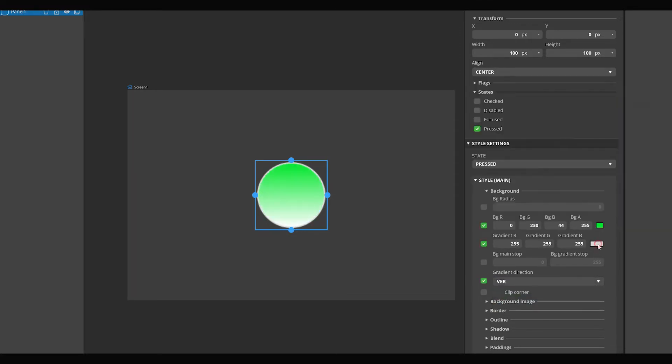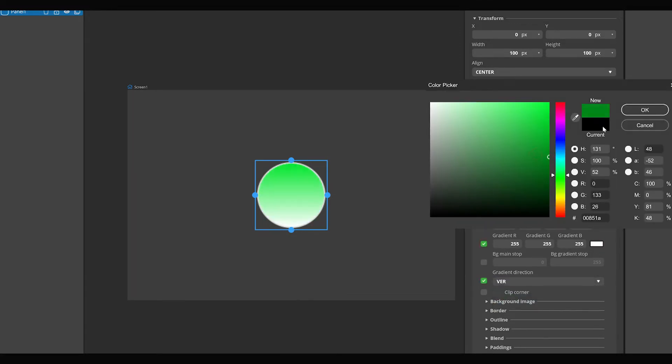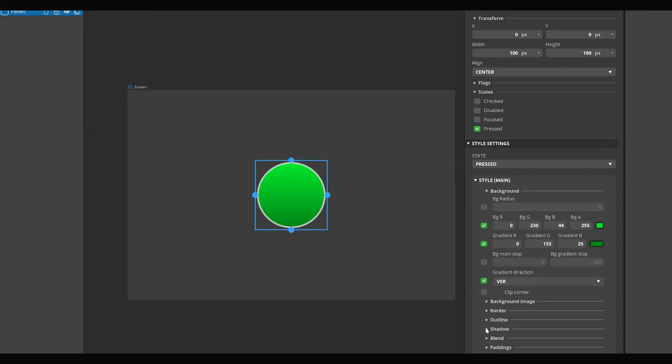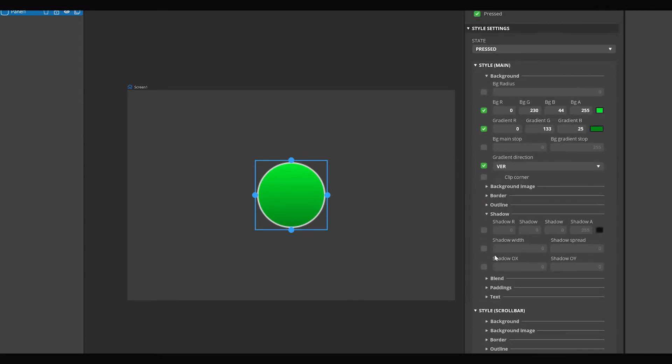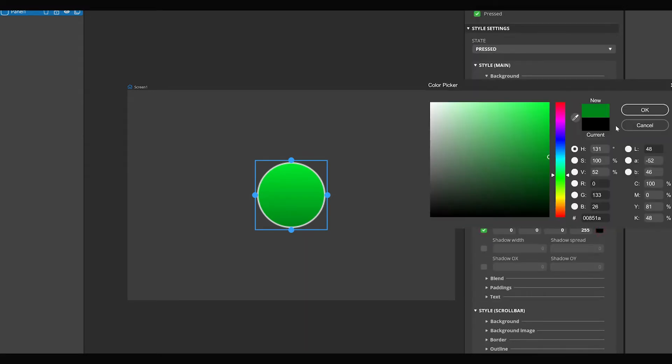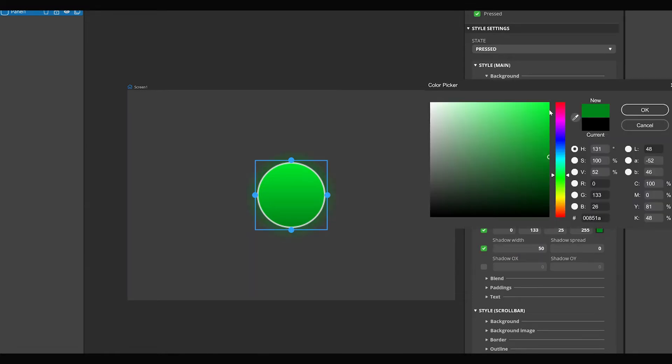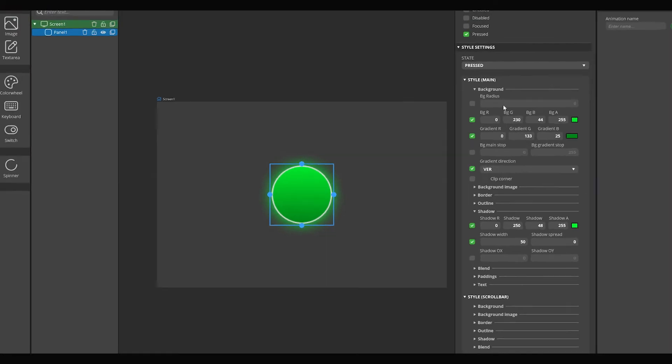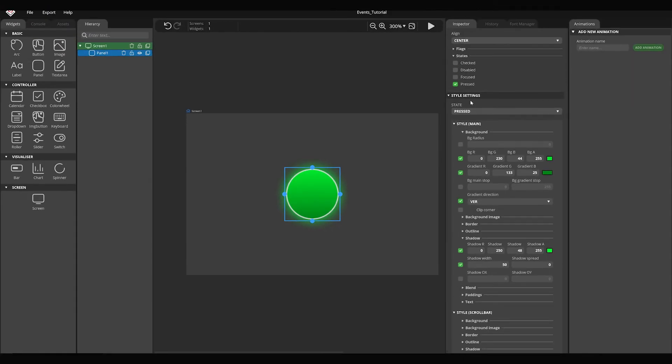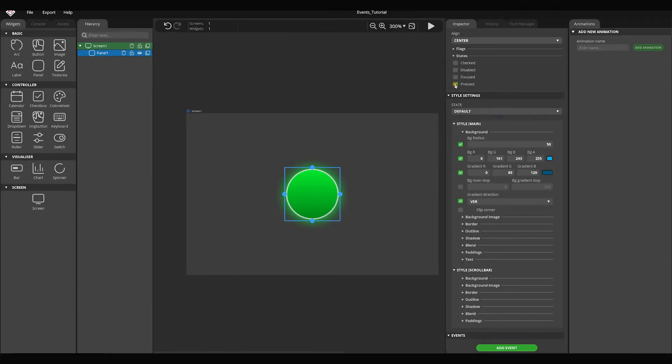Change the background color. Add shadow. Select the same color for the shadow as the color of the circle. Set shadow width to 50. Reset the state back to default. Finally, turn off the pressed checkbox.